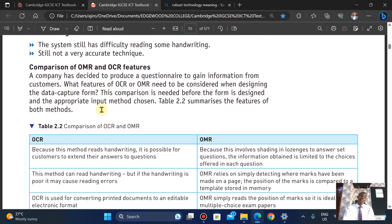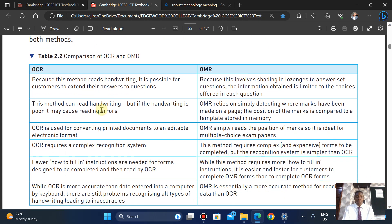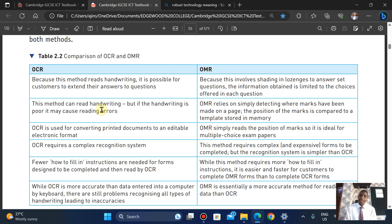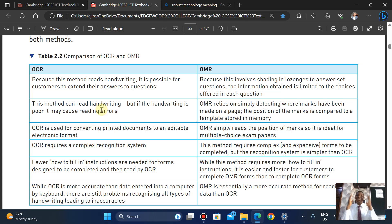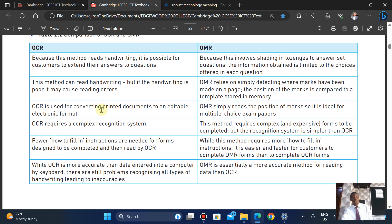Now let's compare OMR and OCR. OCR converts printed documents to an editable electronic format, while OMR reads the position of marks, making it ideal for multiple choice exam papers. OCR can also handle handwriting, but if the handwriting is poor it will cause reading errors. OMR simply detects where marks have been made on paper and compares them to a template stored in memory.